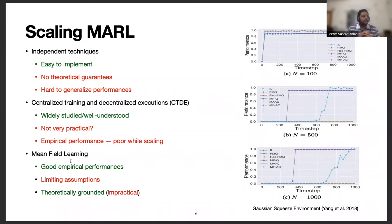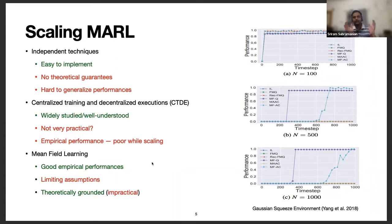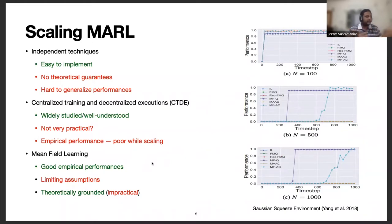The third method is mean field learning, which is a very interesting approach that gives the best empirical performances in most domains when you try to scale. In the figure, the methods that give good performance at N equals 500 and N equals 1000 are the purple and blue lines, pertaining to MFQ and MFAC — mean field Q-learning and mean field actor-critic. However, one problem with mean field learning is that prior methods have many limiting assumptions that prevent their wider use. Mean field learning has good theoretical properties — better than independent learning and CTDE — but these theoretical properties are largely provided under impractical assumptions.